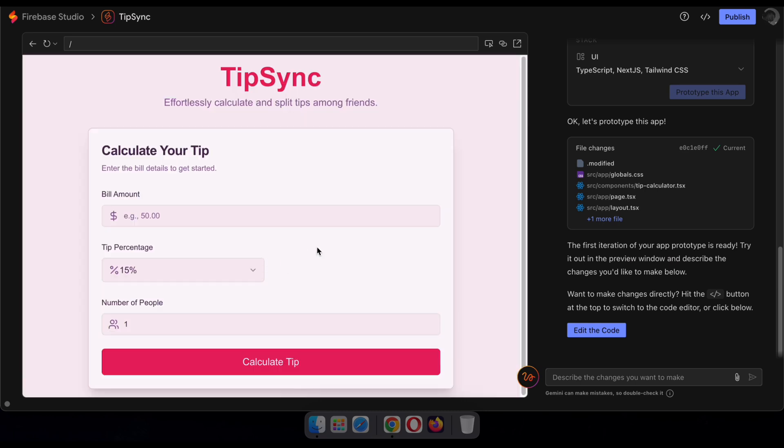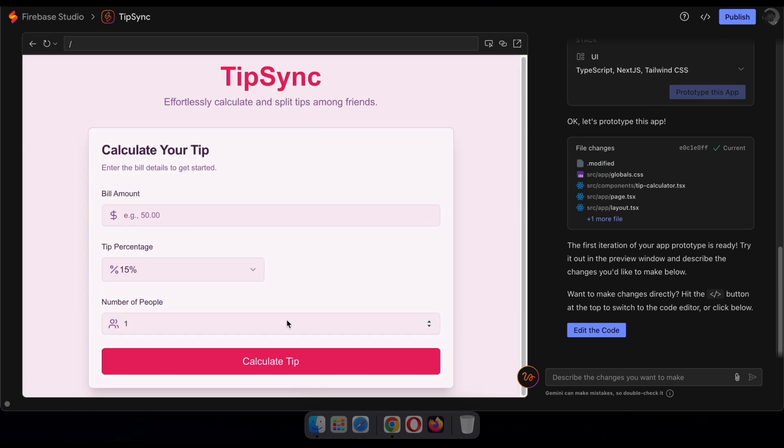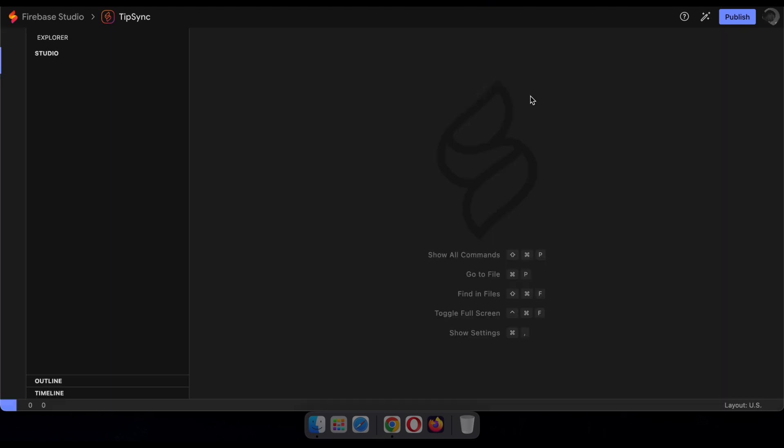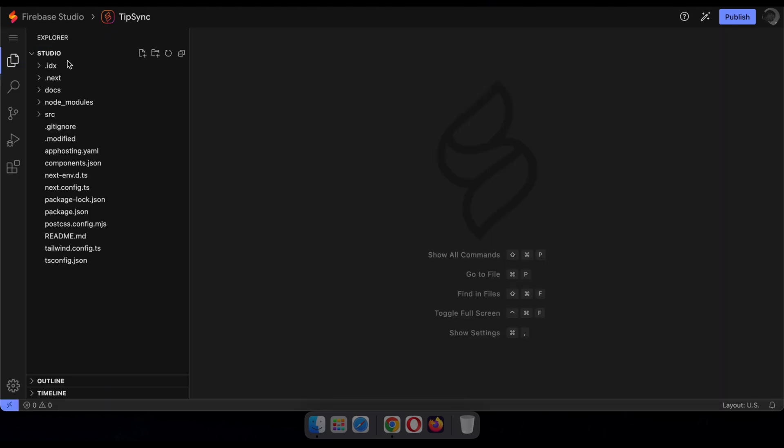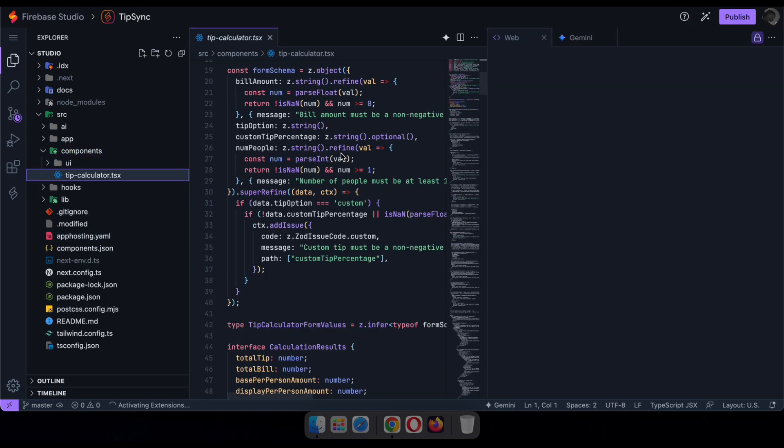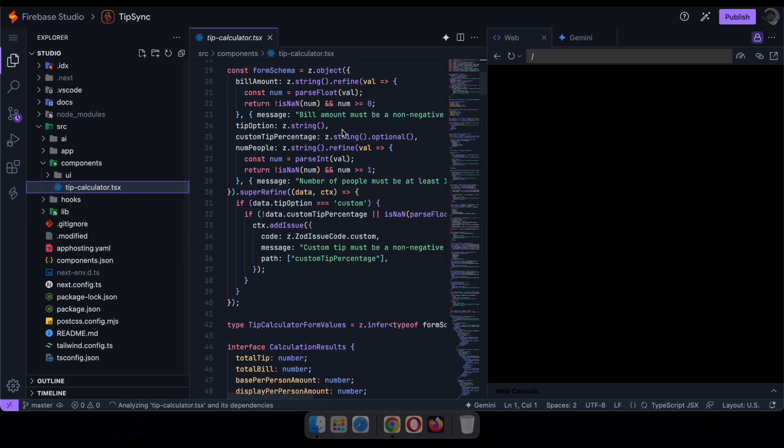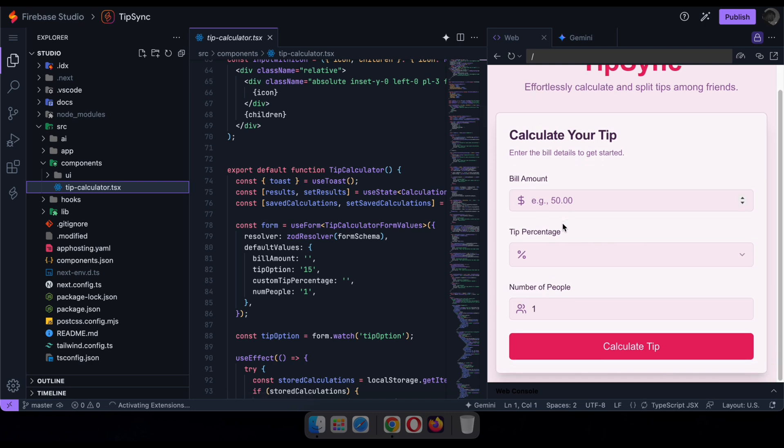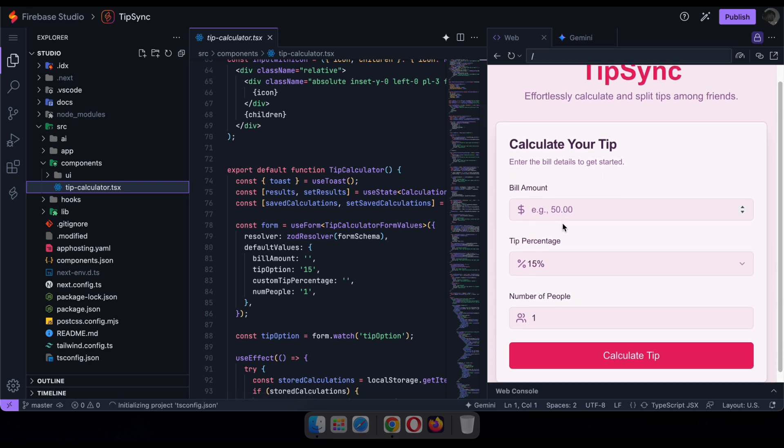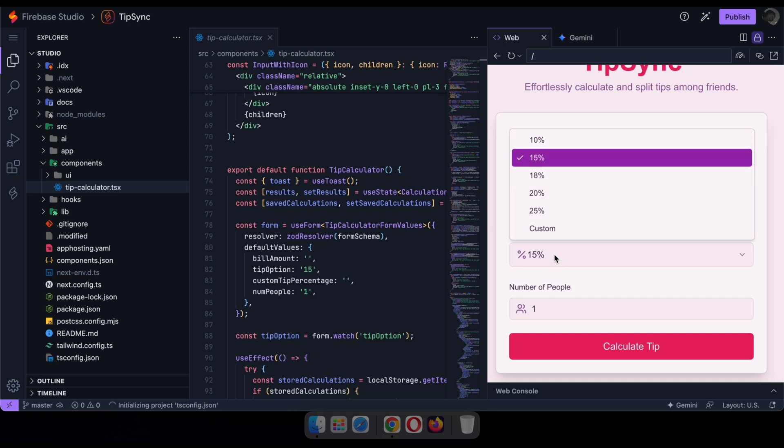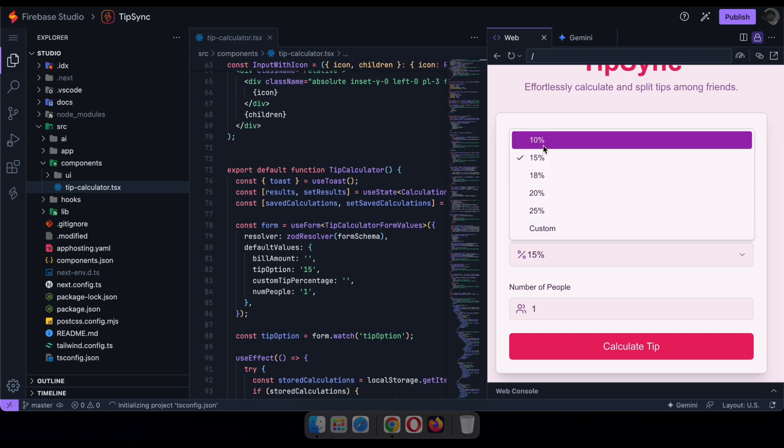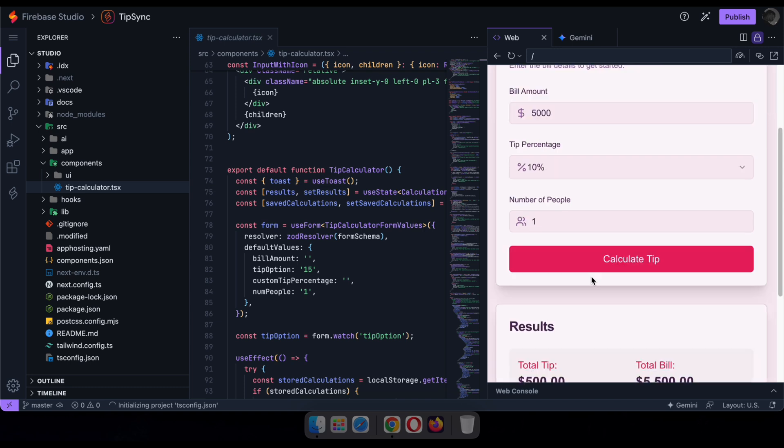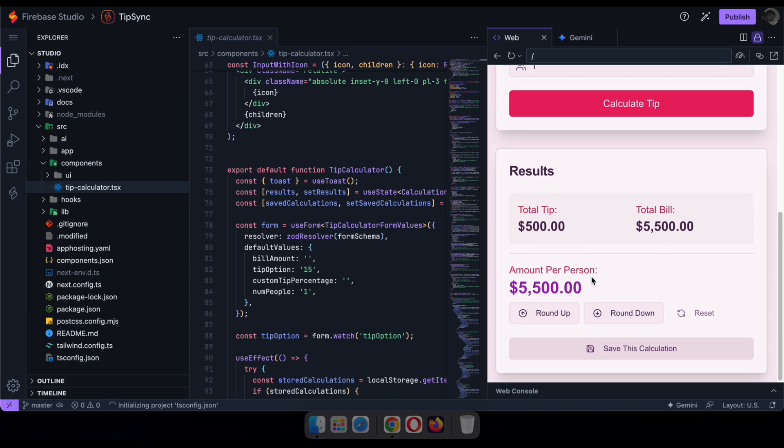All right, now our app is ready. On the right side, you can either request changes using prompts or edit the code manually yourself. Here, you can see the clean, well-written code. So now, let's go ahead and test the calculator app. Perfect, it's running smoothly.